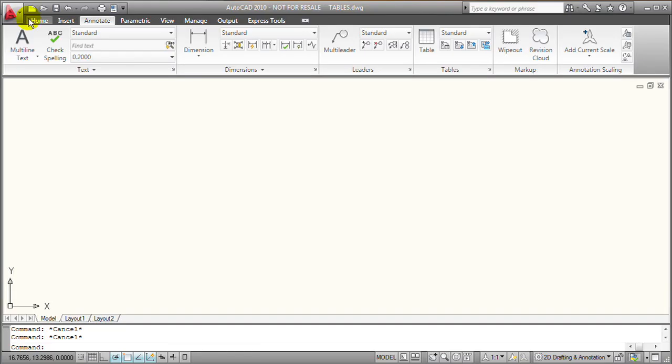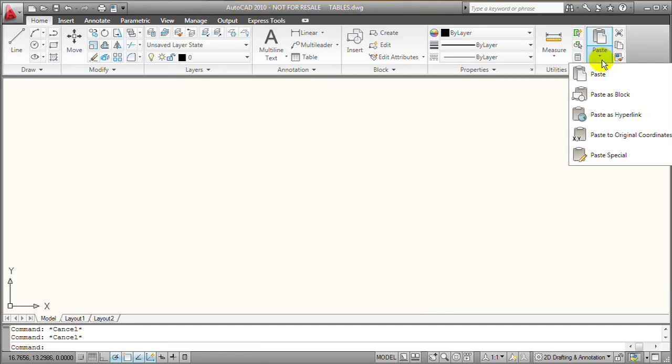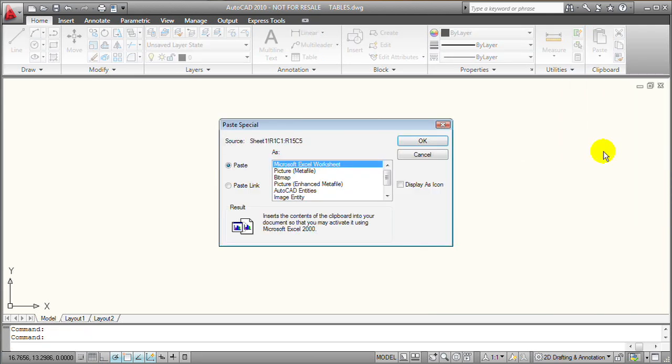Then over here in AutoCAD, in the Clipboard panel on the Home ribbon tab, I'll select Paste Special. AutoCAD displays the Paste Special dialog.